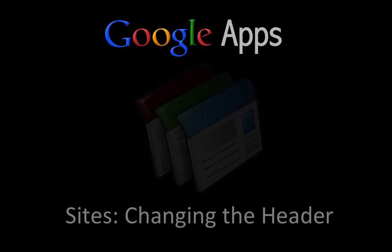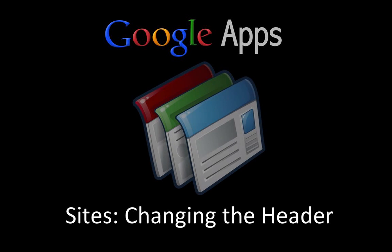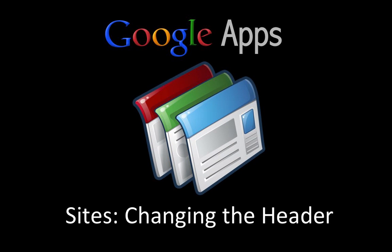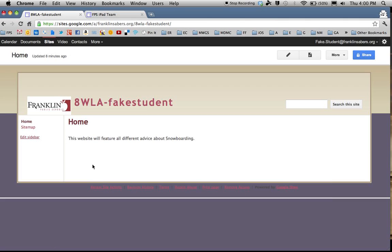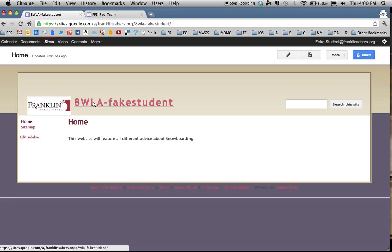Welcome to this Google Apps screencast. In this screencast, we're going to take a look at Google Sites and how to change the header. Here I am in Google Sites. When we talk about the header, the header is the top area here. You'll notice there's a Franklin logo that comes in automatically, as well as the site name you chose when you created the site.